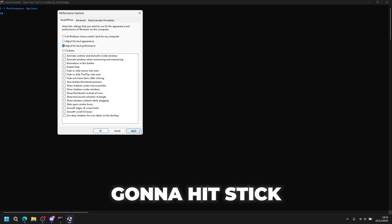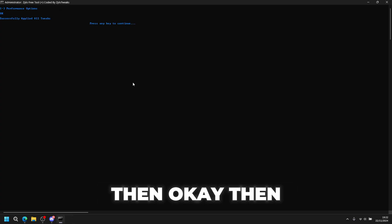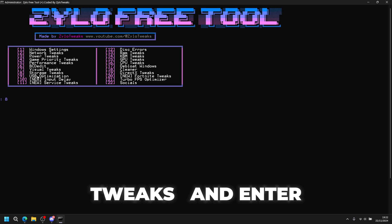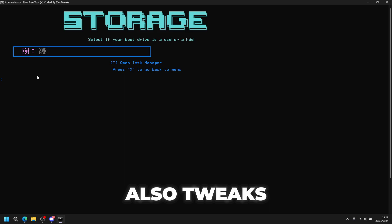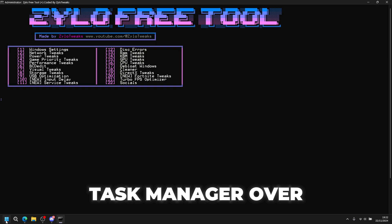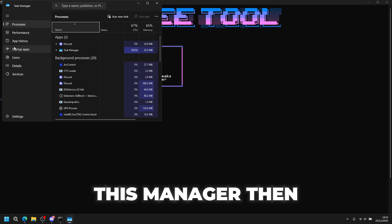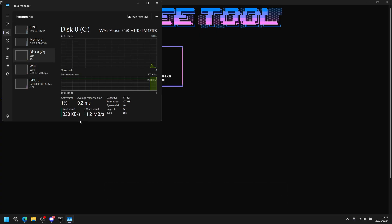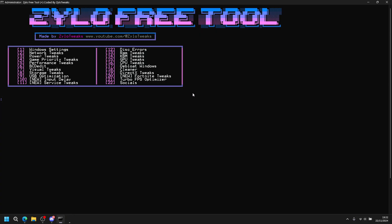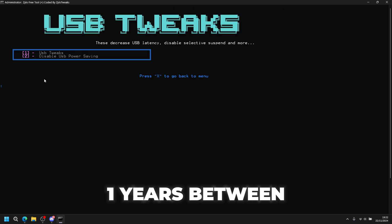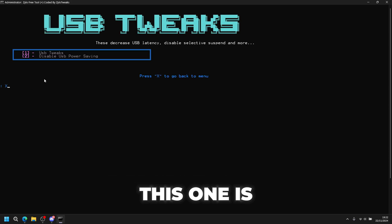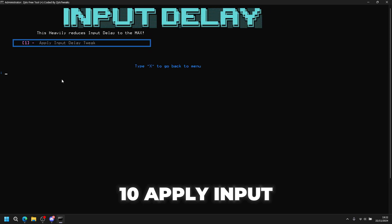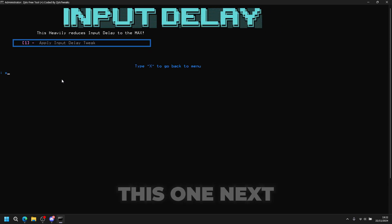Next is storage tweaks - press 8 then enter. Choose SSD tweaks if you have an SSD. If you don't know what you have, just check your task manager. Next tweak is USB tweaks, so press 9 and enter: USB tweaks and disable USB power saving for less delay. Then next up is input delay, which is number 10 - apply input delay tweaks.